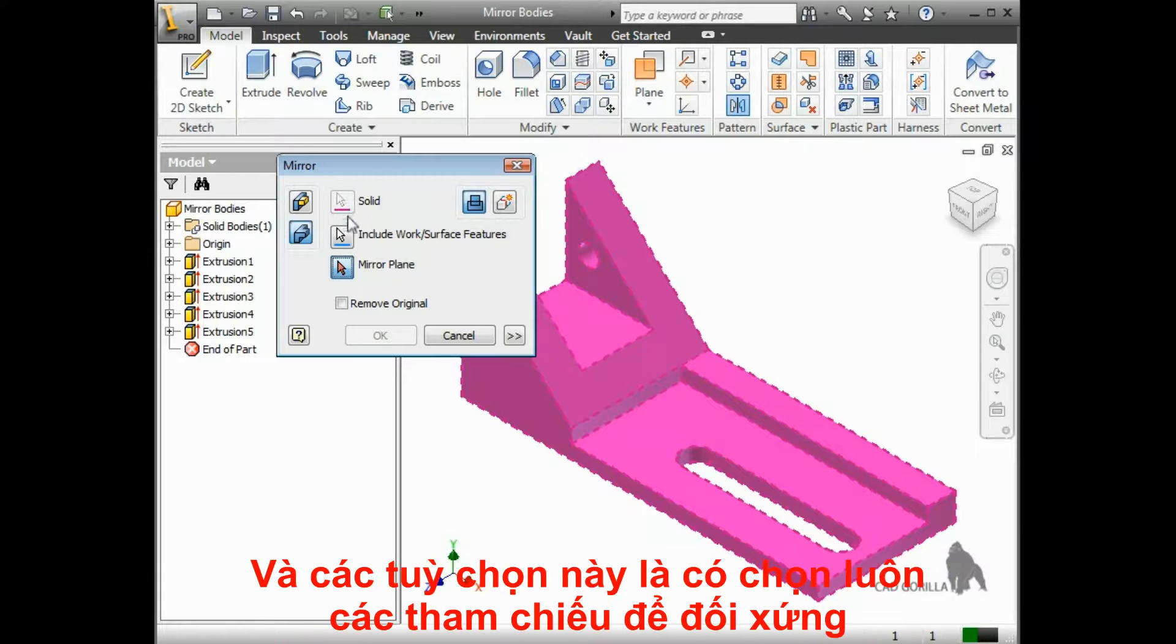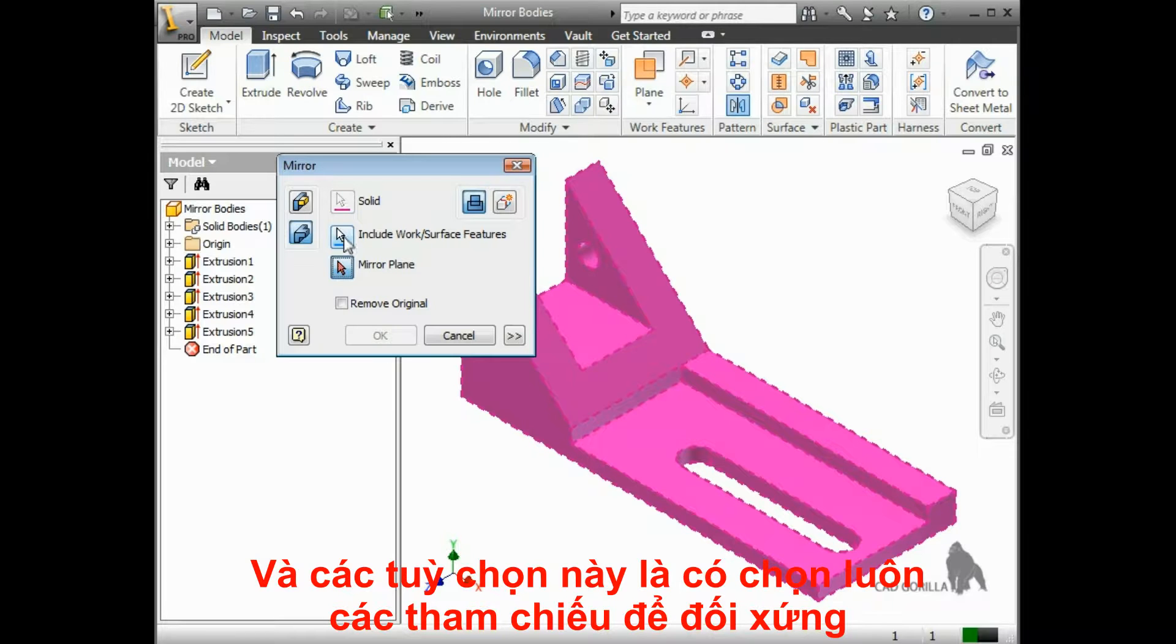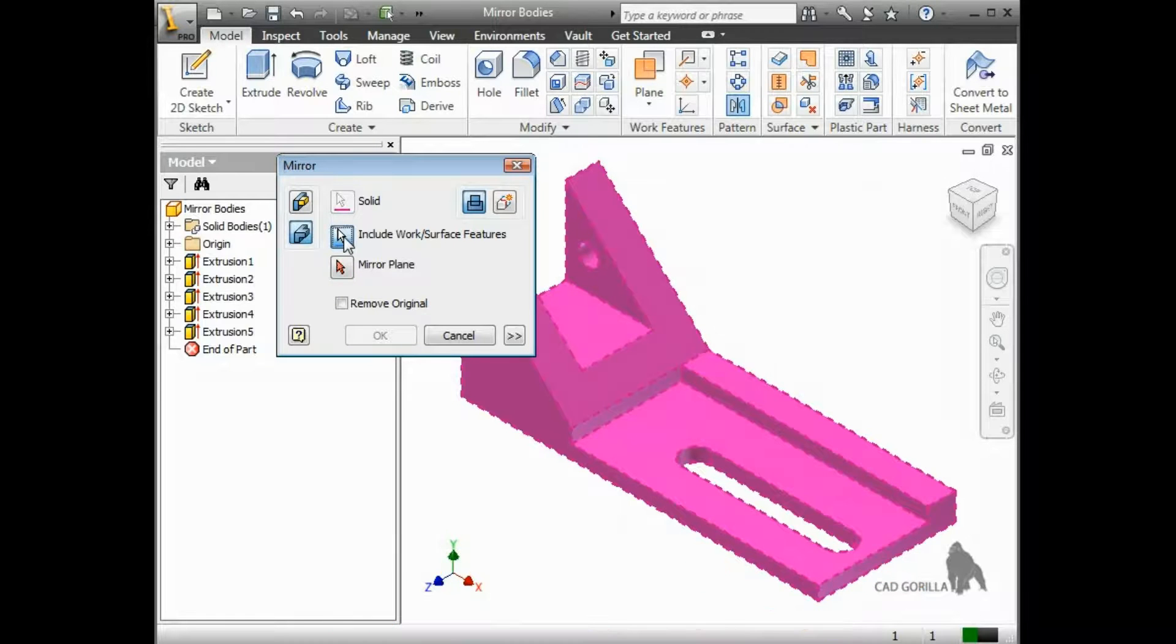If I have any work planes, points, or axes that I'd also like to copy, I can activate the Include Work and Surface Features button and select those features as well.